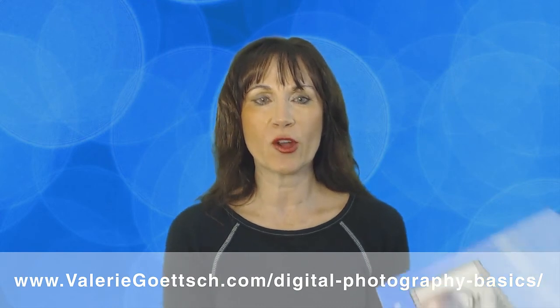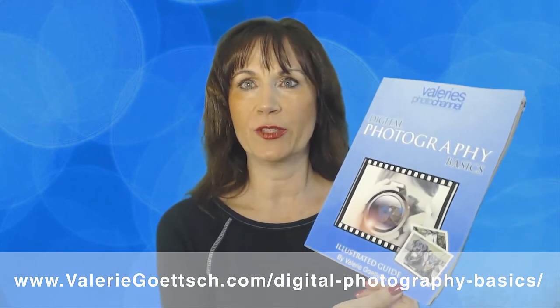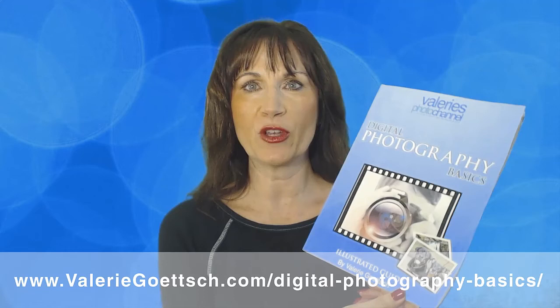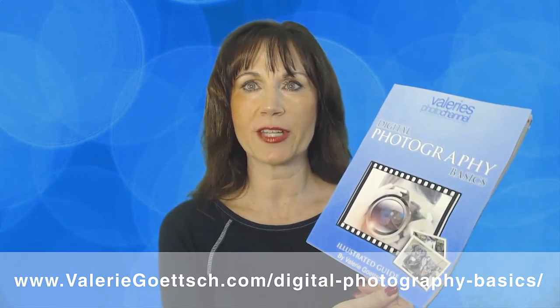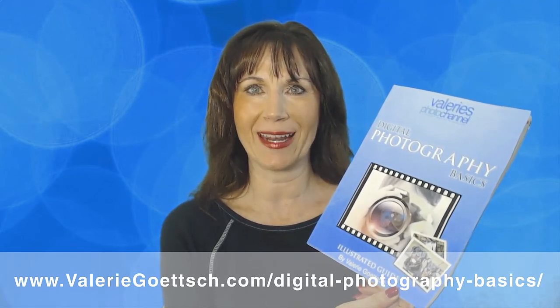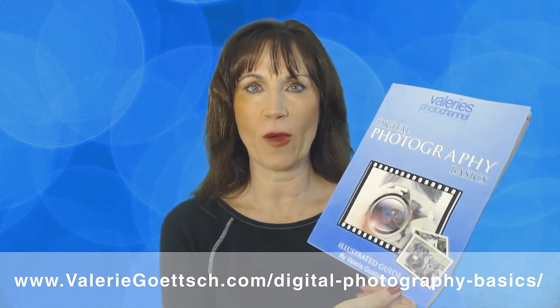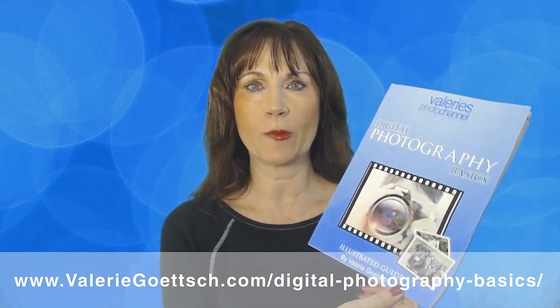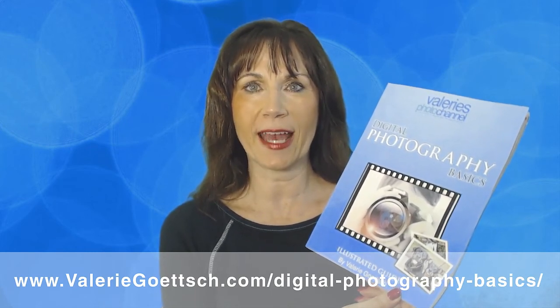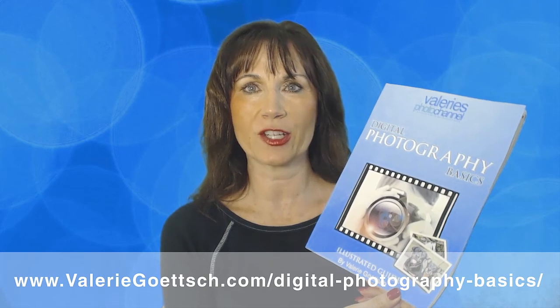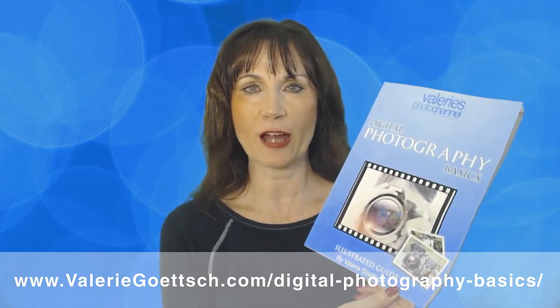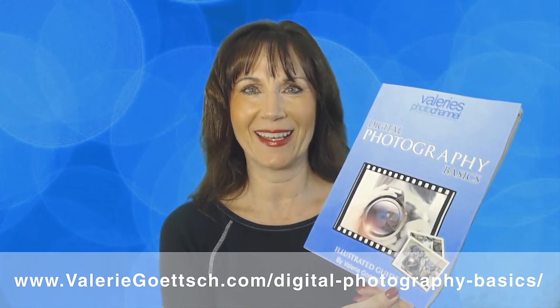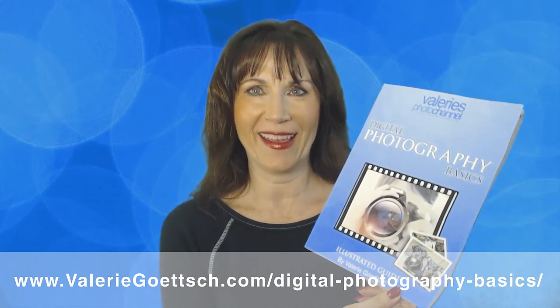I also want to give you a copy of my free guide to digital photography basics to help you improve your photography skills and understand how to use your camera's manual settings. You can get it for free at my website www.valeriegoetsch.com/digital-photography-basics. Now go out with your camera and have fun and I'll see you back here soon.